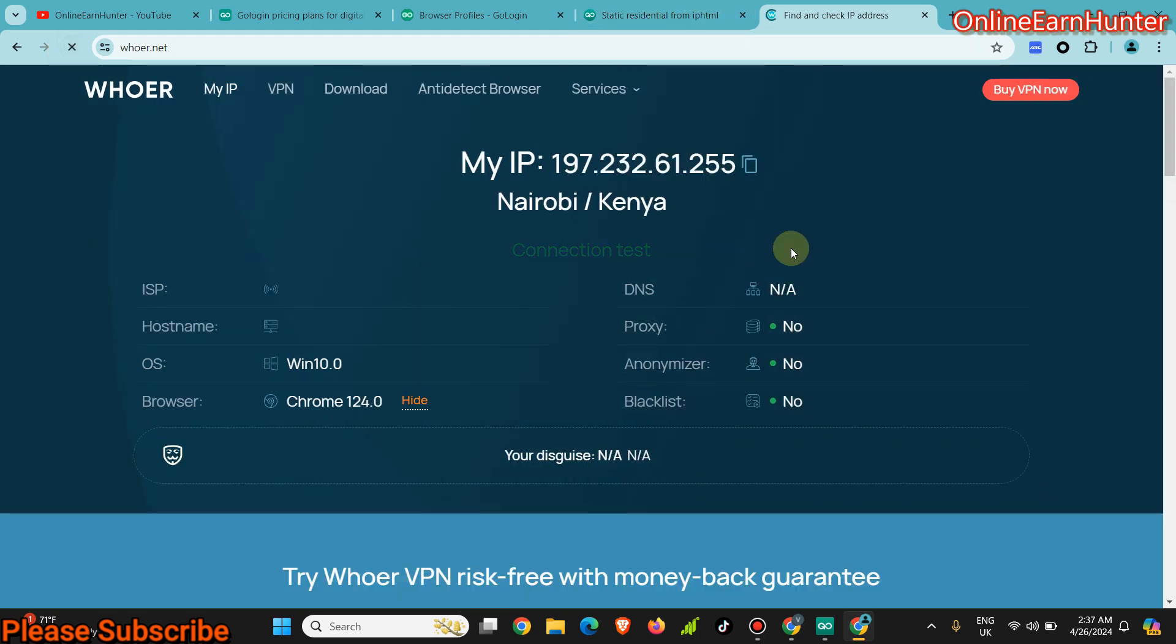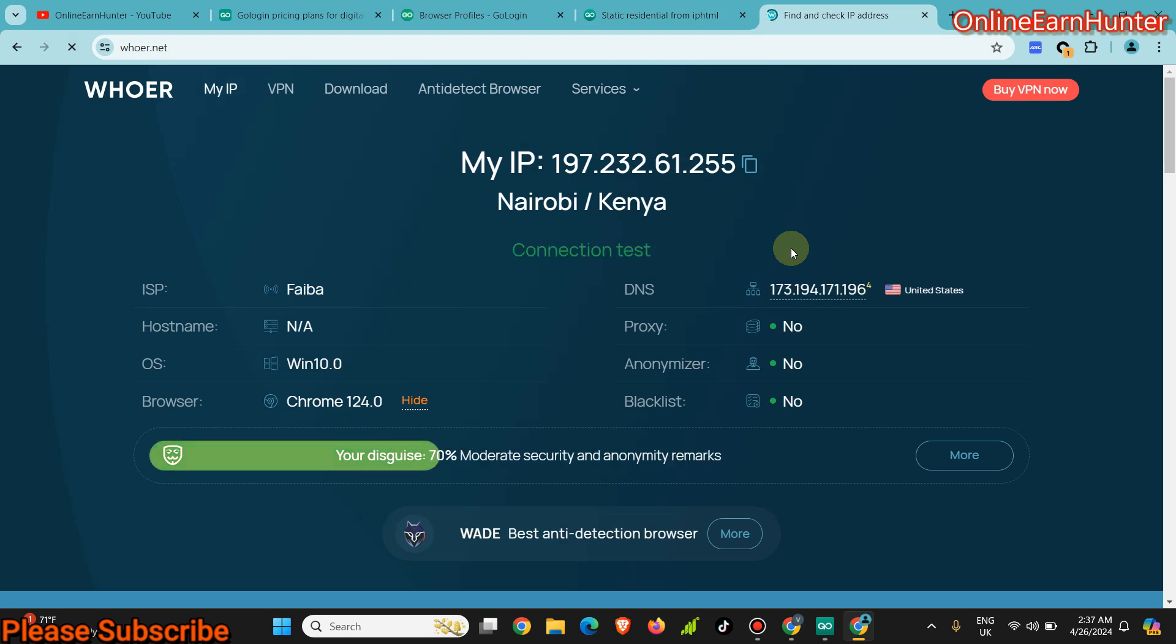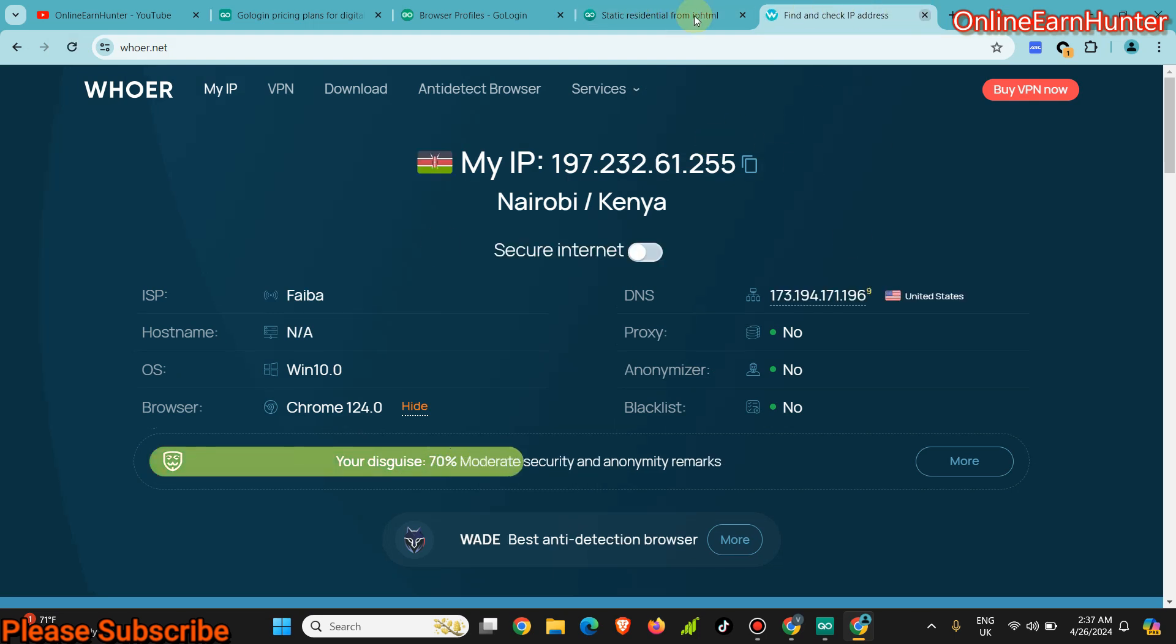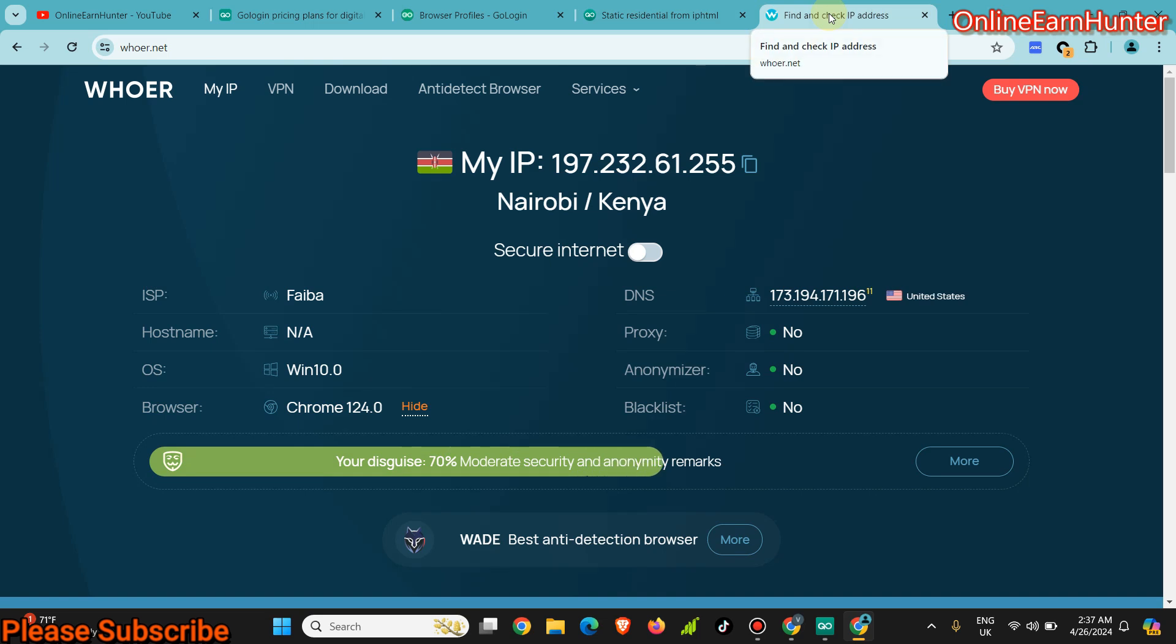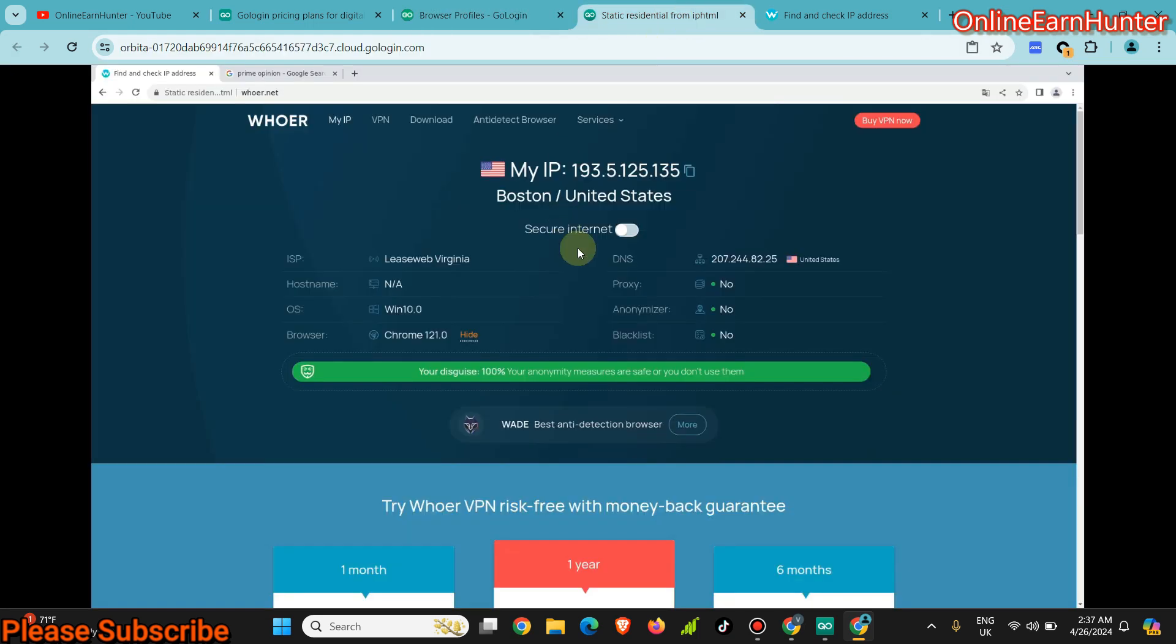Then there's my actual IP here. So this shows you that the cloud profile is actually working. This is my original location, but here I launched a cloud profile and it opened here. You can see this one here.